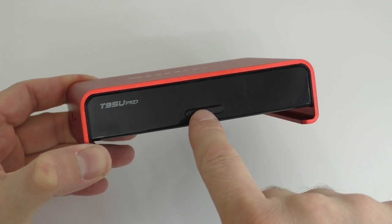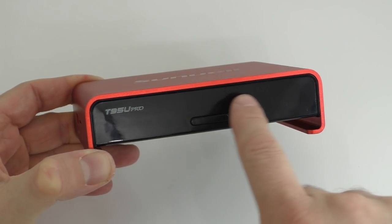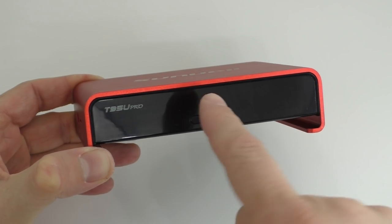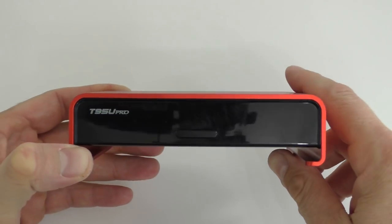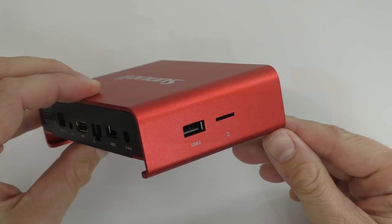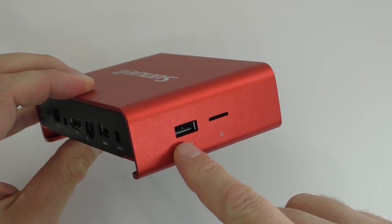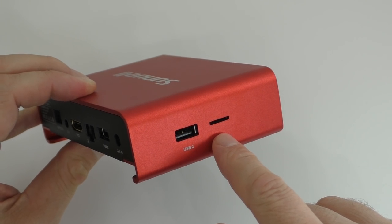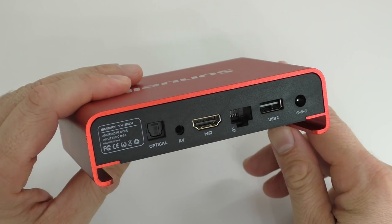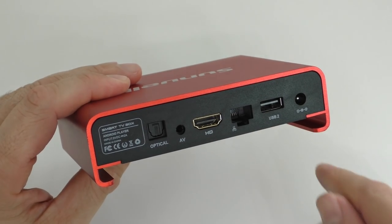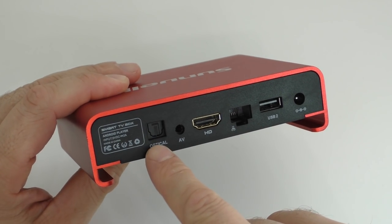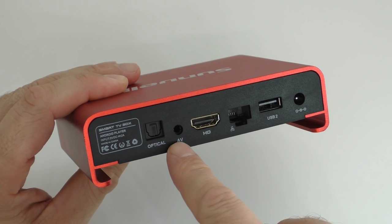We also have a power button and this is an LCD display that lights up. On the left side we find the USB port and a slot for a TF card.